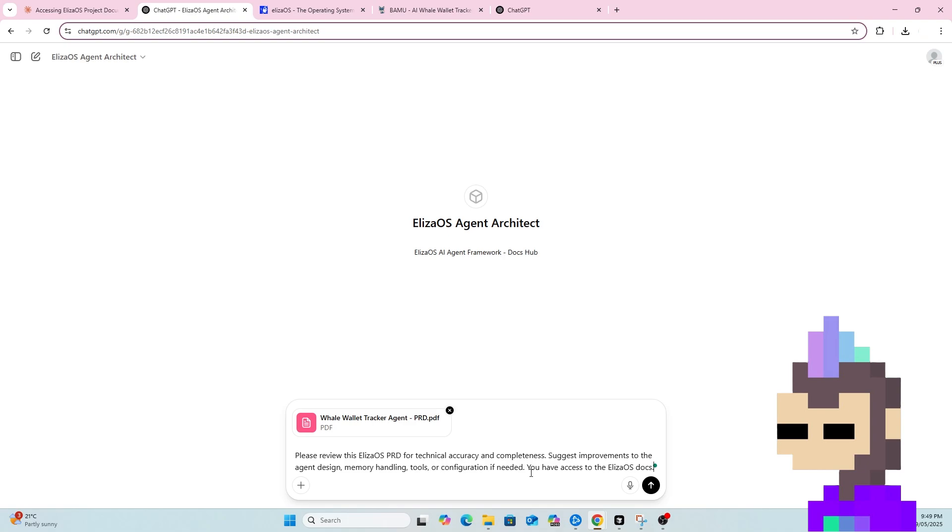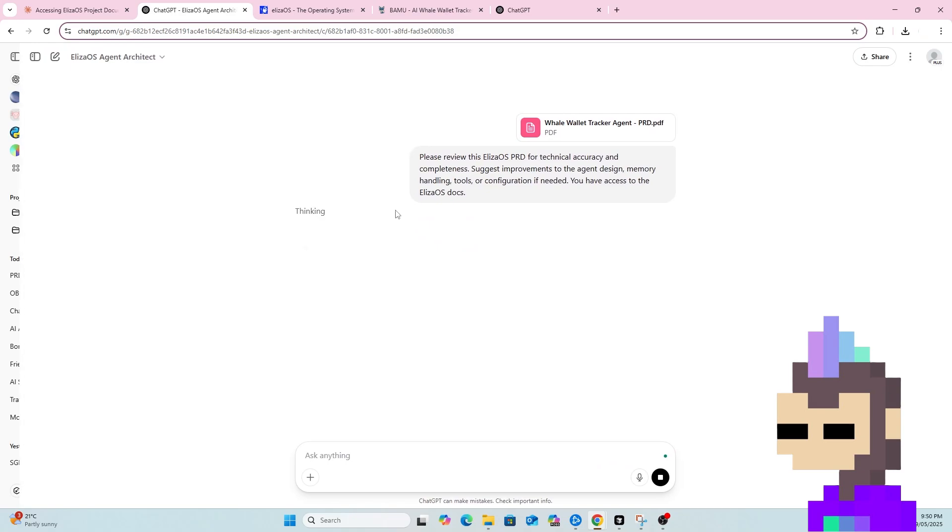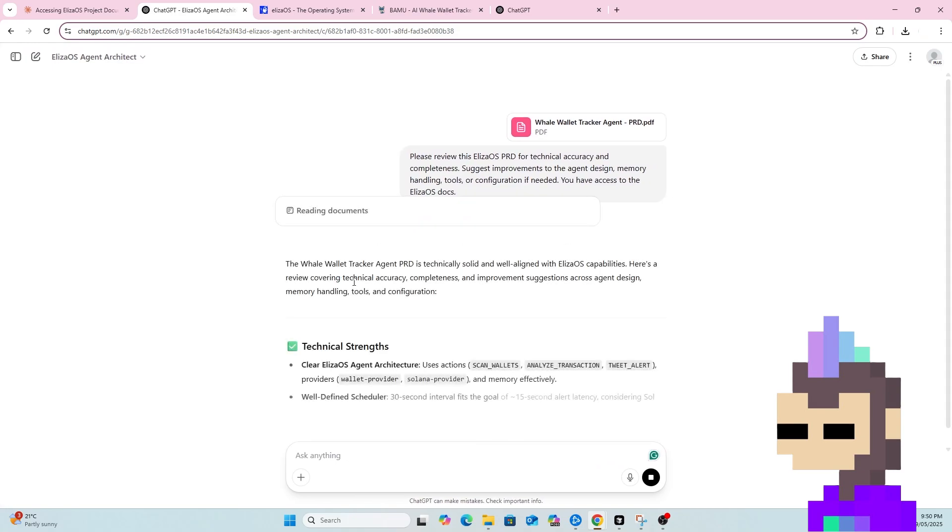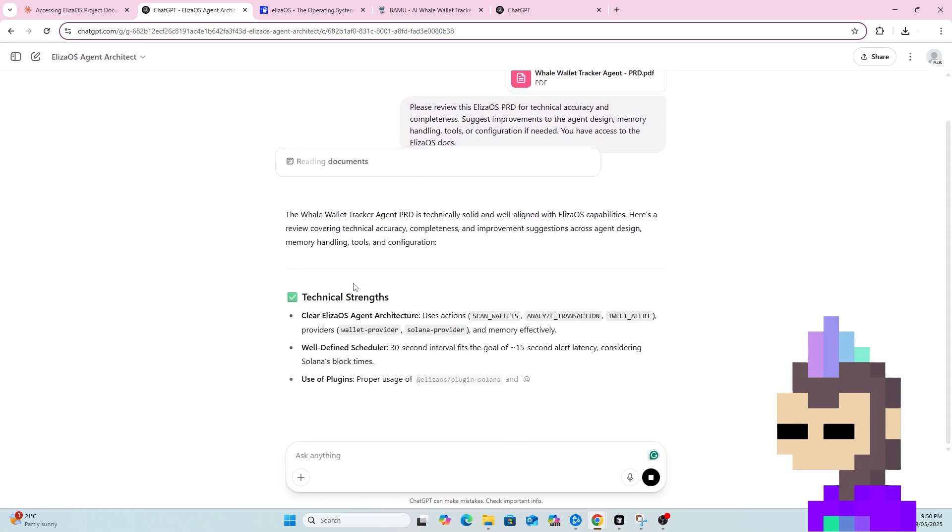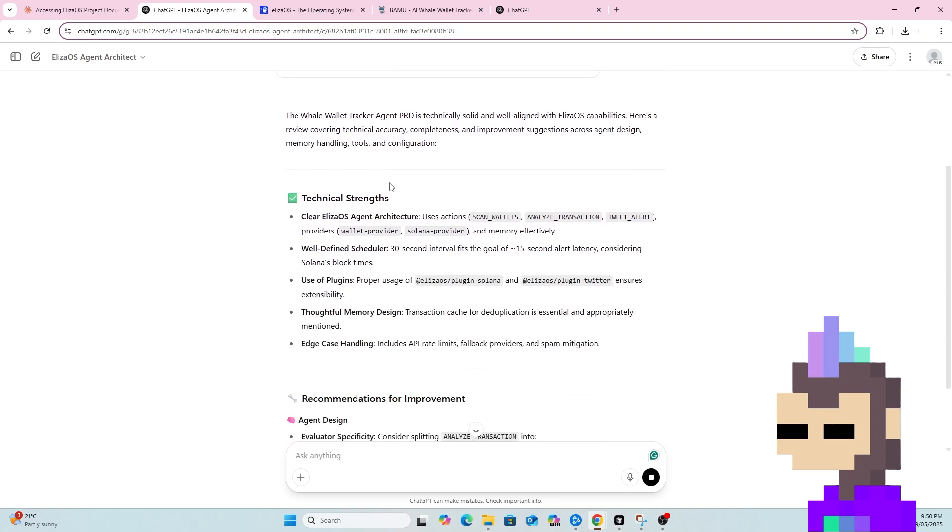You have access to the ElizaOS docs. So the purpose of this is just another layer of review. So we have Claude, which had the project knowledge and was able to take that scaffold and turn that into a PRD. We've now got another check in place here where we can ask this custom GPT, which has access to the full ElizaDocs, to now just double check, make sure everything looks good, see if there's any improvements that can be made to the PRD. So we upload and wait for the custom GPT to do its thing.